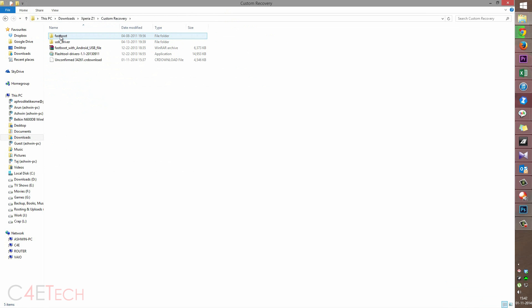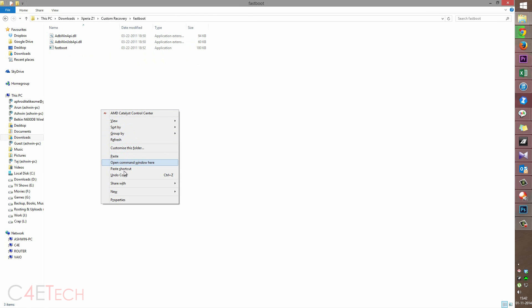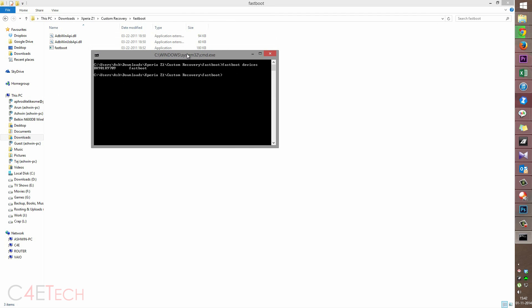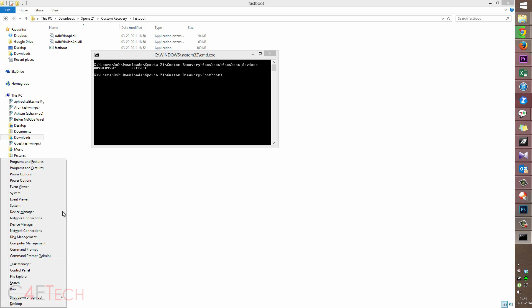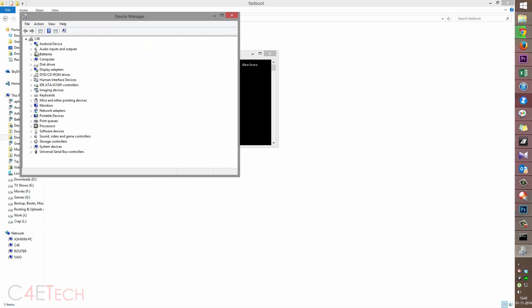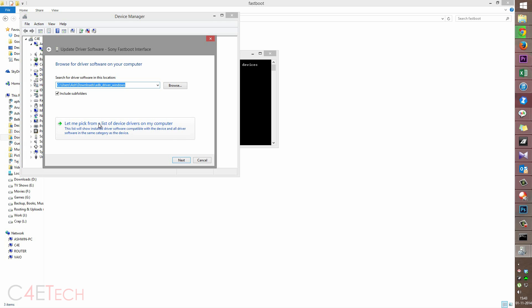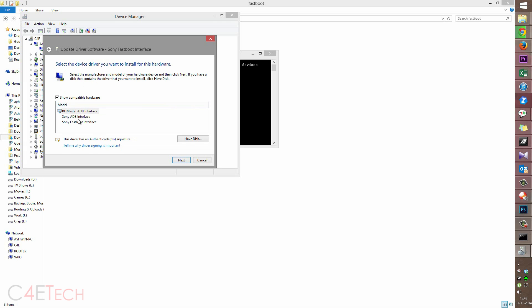Head over to the fastboot folder, hold Shift and right-click, then hit Open Command Window Here. Type in 'fastboot devices' — you will see something show up. If the command prompt just returns blank, it means your drivers aren't set up properly. In that case, press Windows key + X, hit Device Manager, find your Android device, right-click, Update Driver Software, Browse, Let Me Pick, and choose the Fastboot interface. This will show up as long as you installed the drivers as shown earlier.